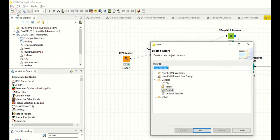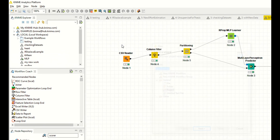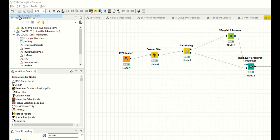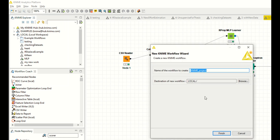If I click on File > New, I'm creating a new K9 workflow. Now I am saying decision stream, decision train, finish.